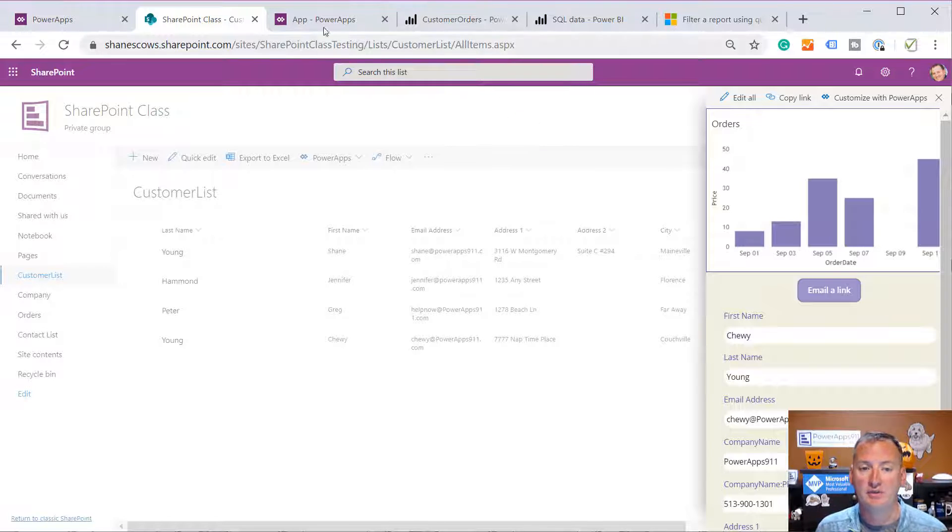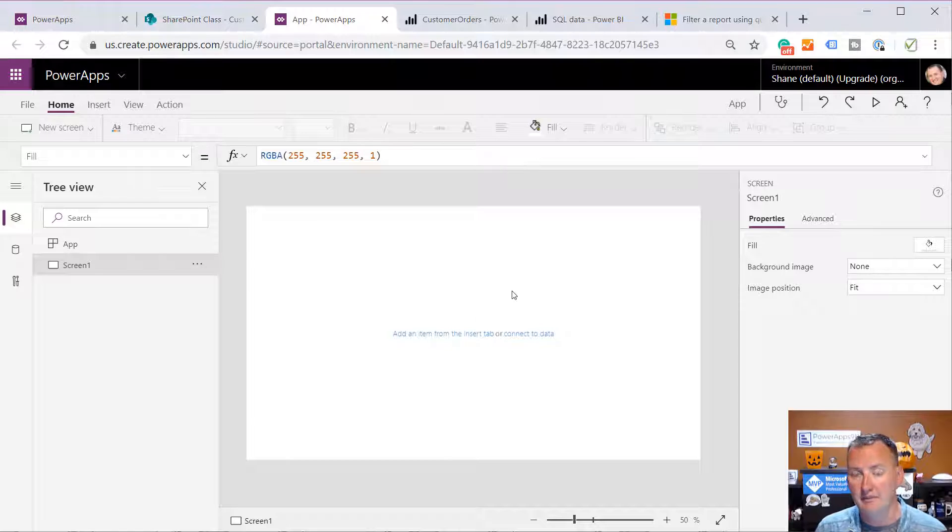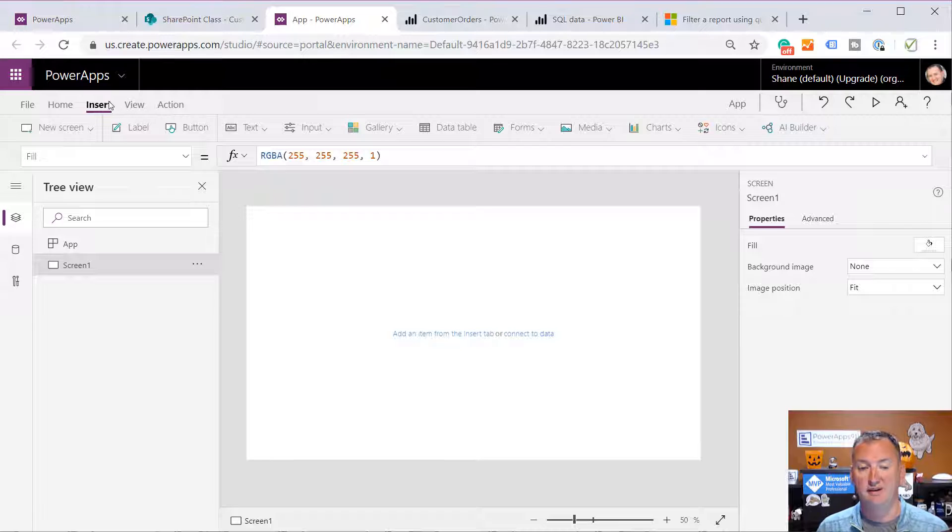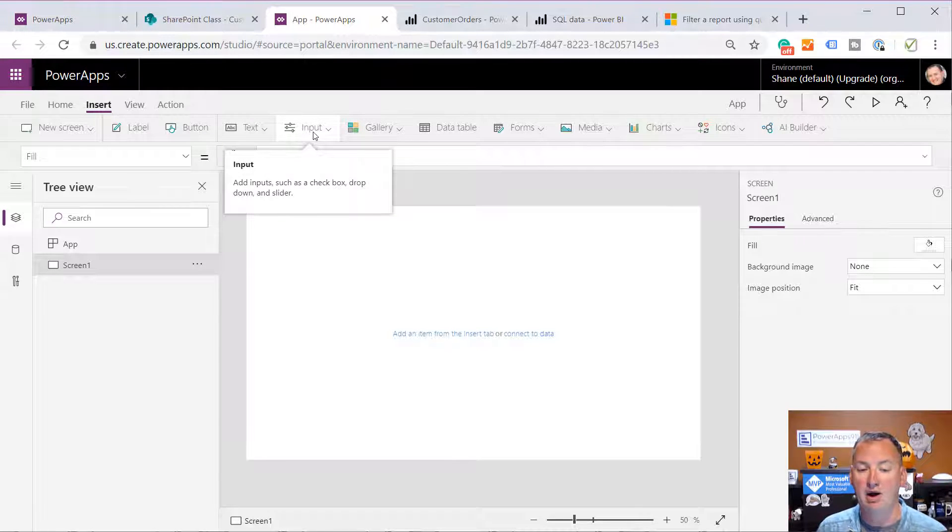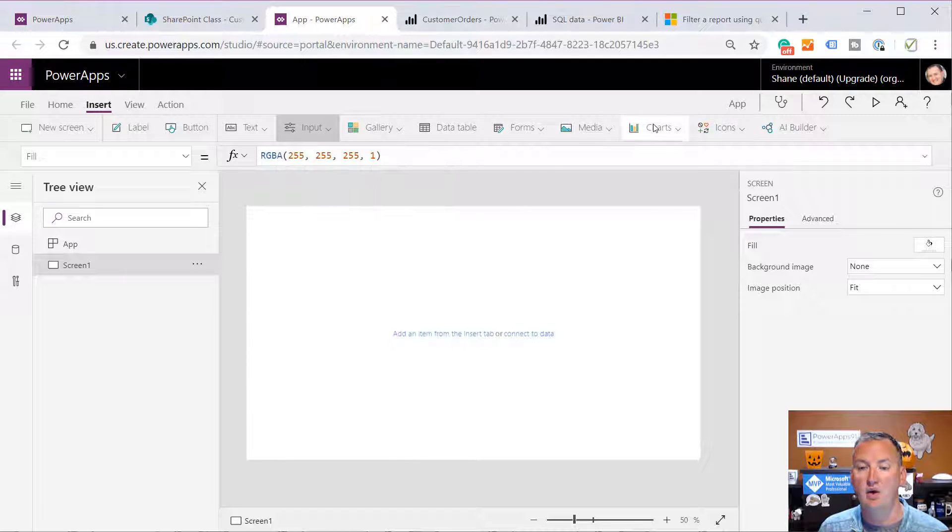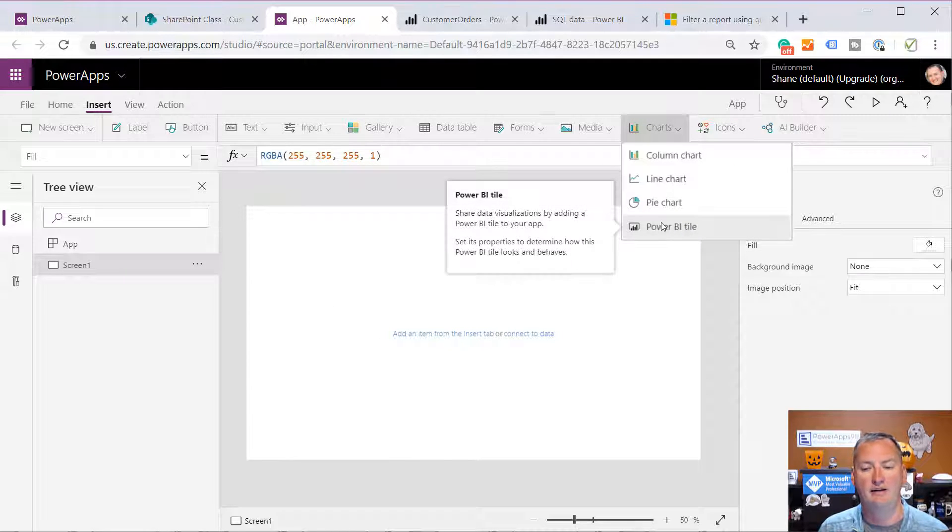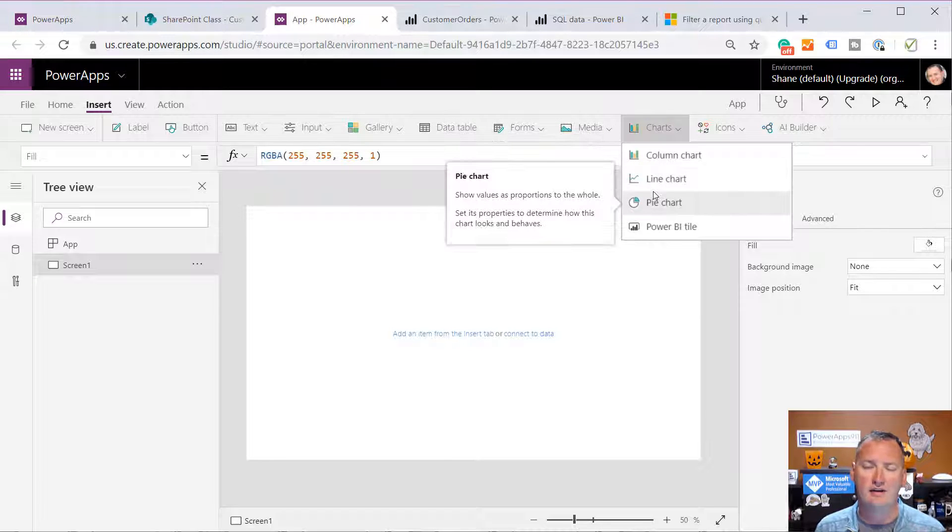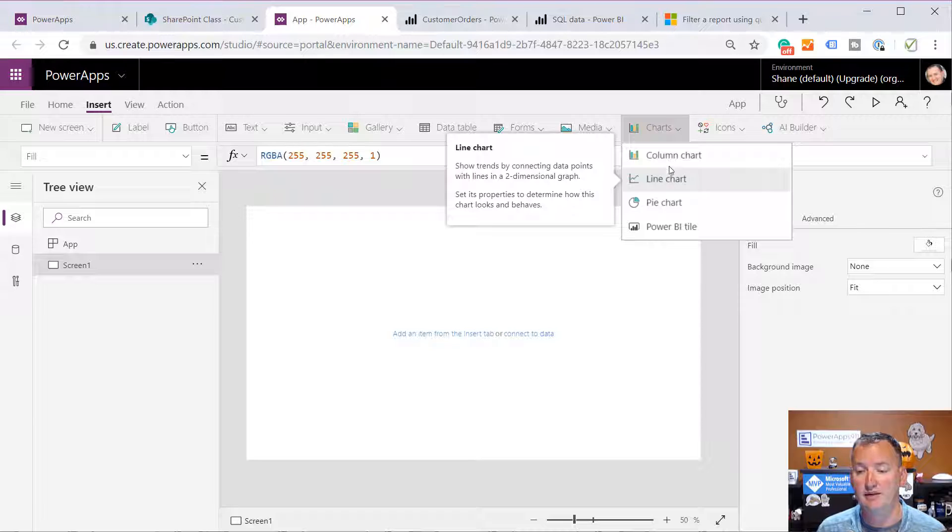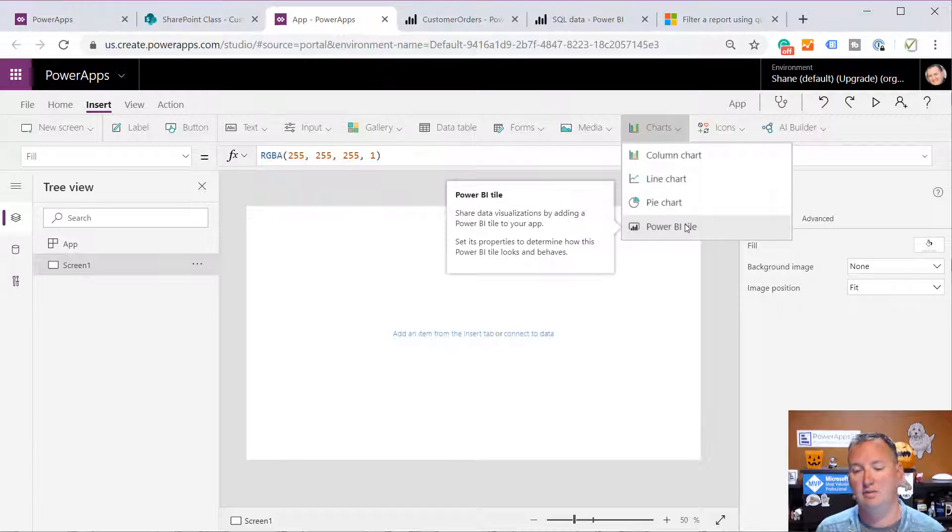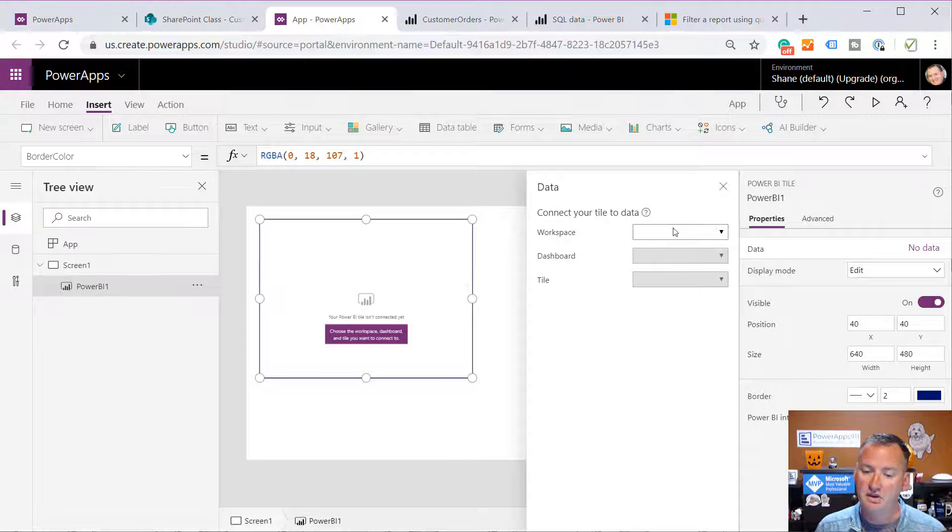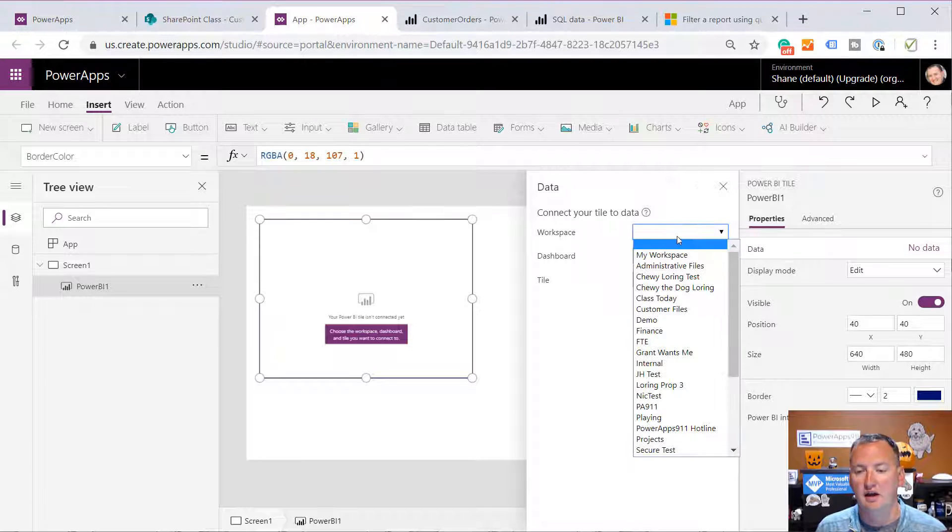To do that, first thing we're going to do, we'll jump over here to a blank app. And of course, we're going to insert a Power BI tile. Now, Microsoft, because they like to keep me guessing, they renamed controls to input. They also moved the Power BI tile from the bottom to now under charts. There's the Power BI tile, which makes sense because these charts aren't the greatest.